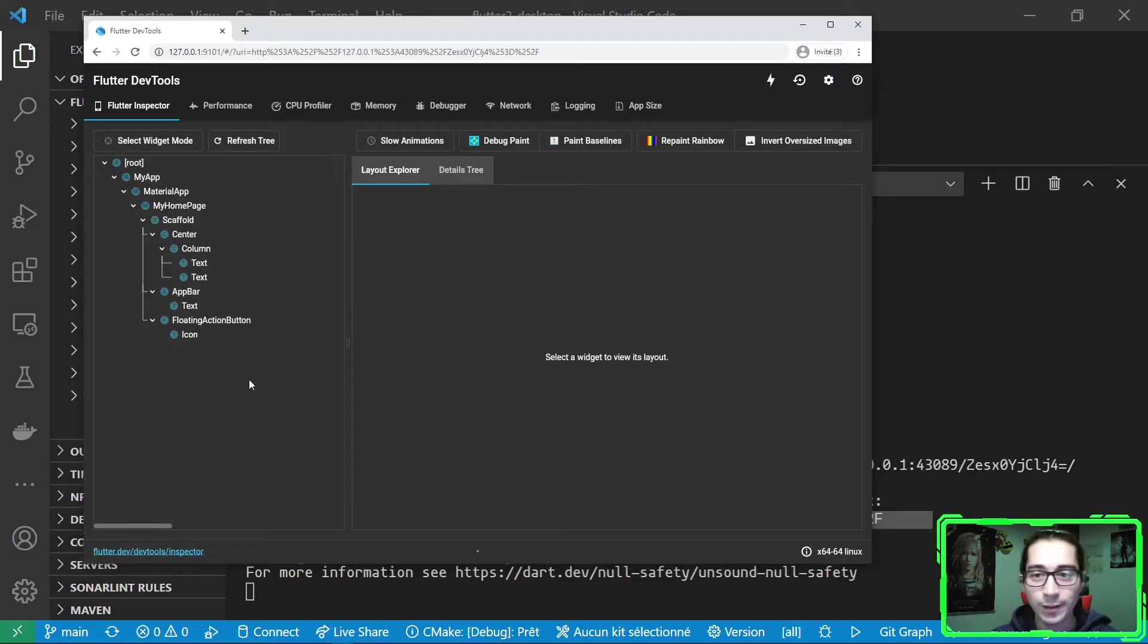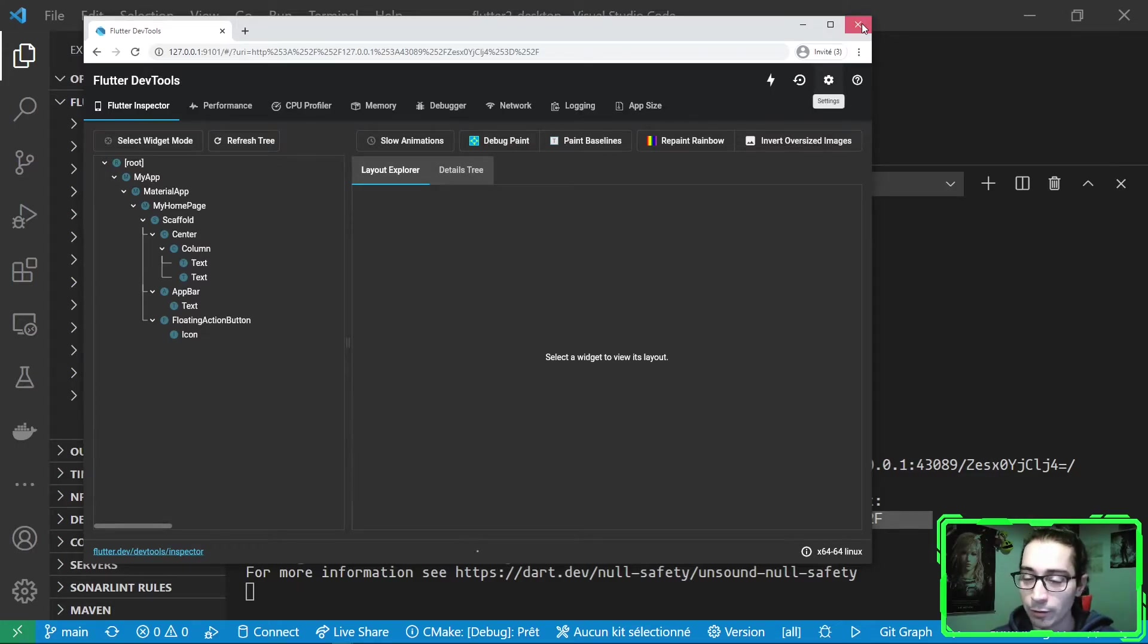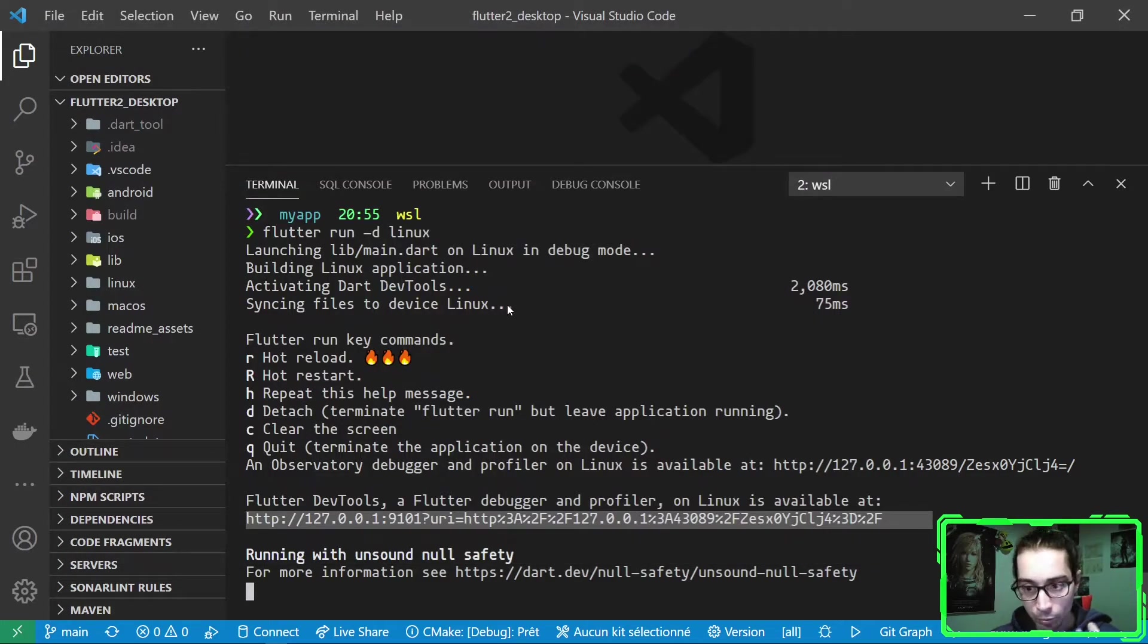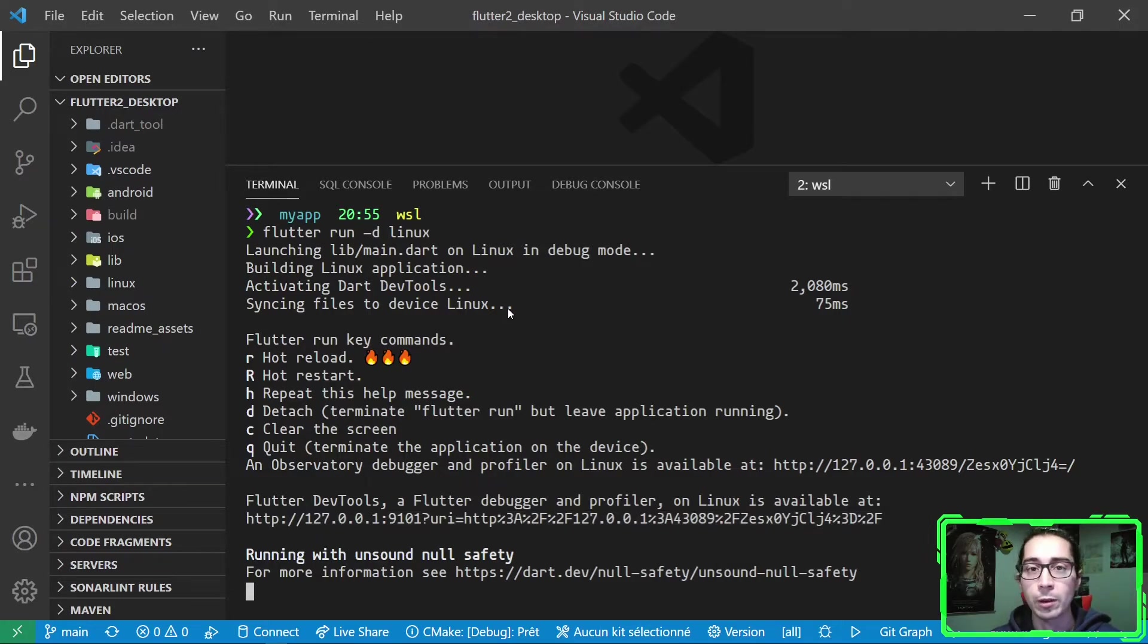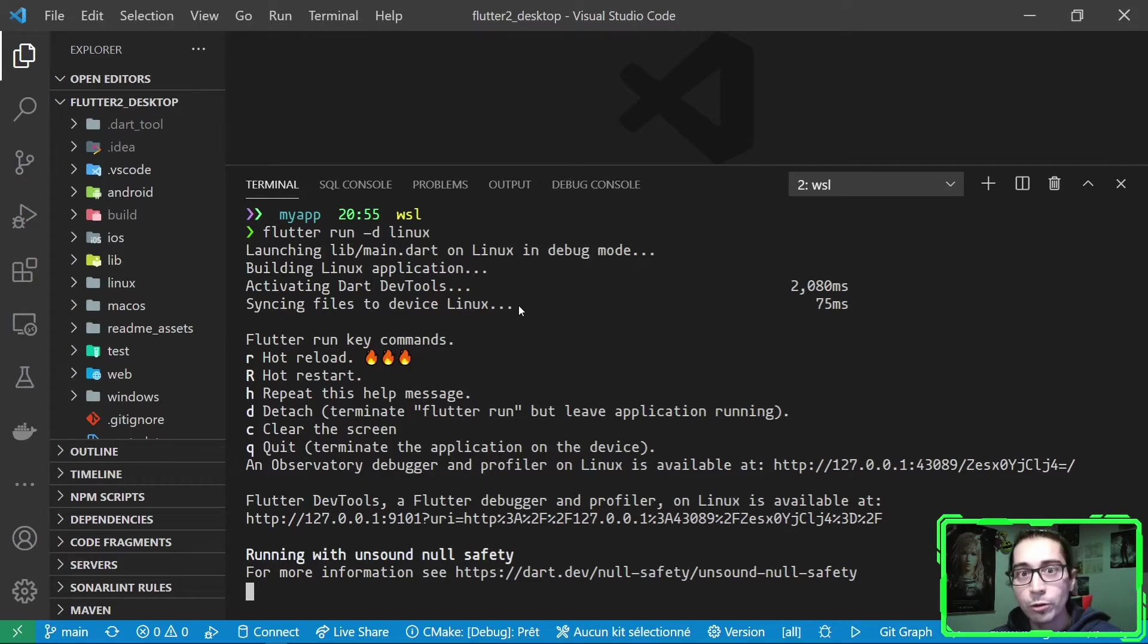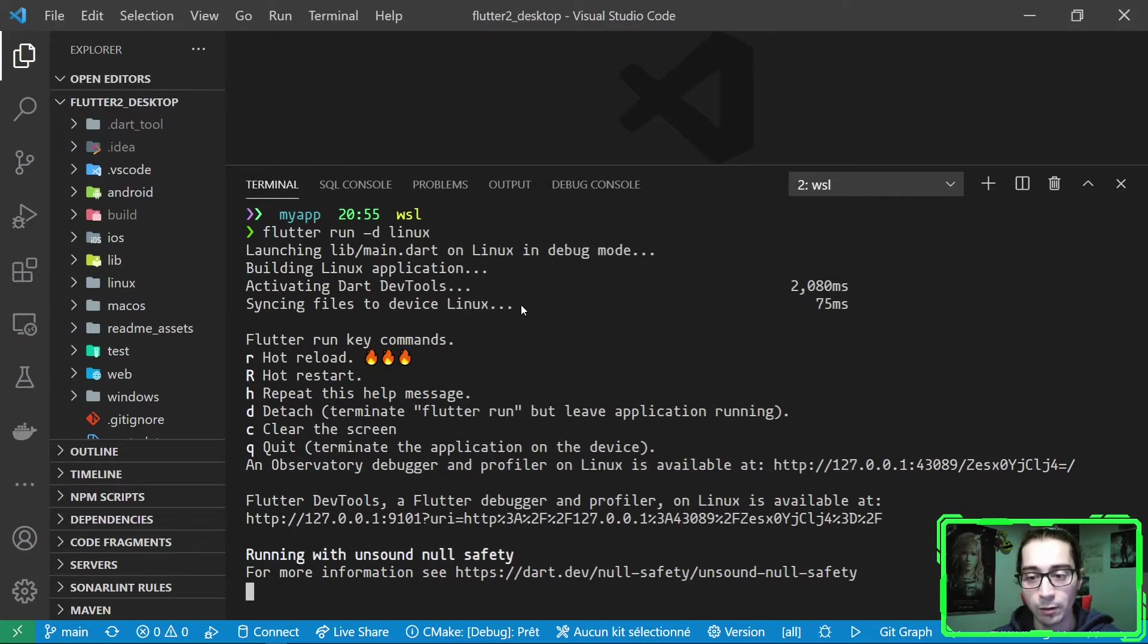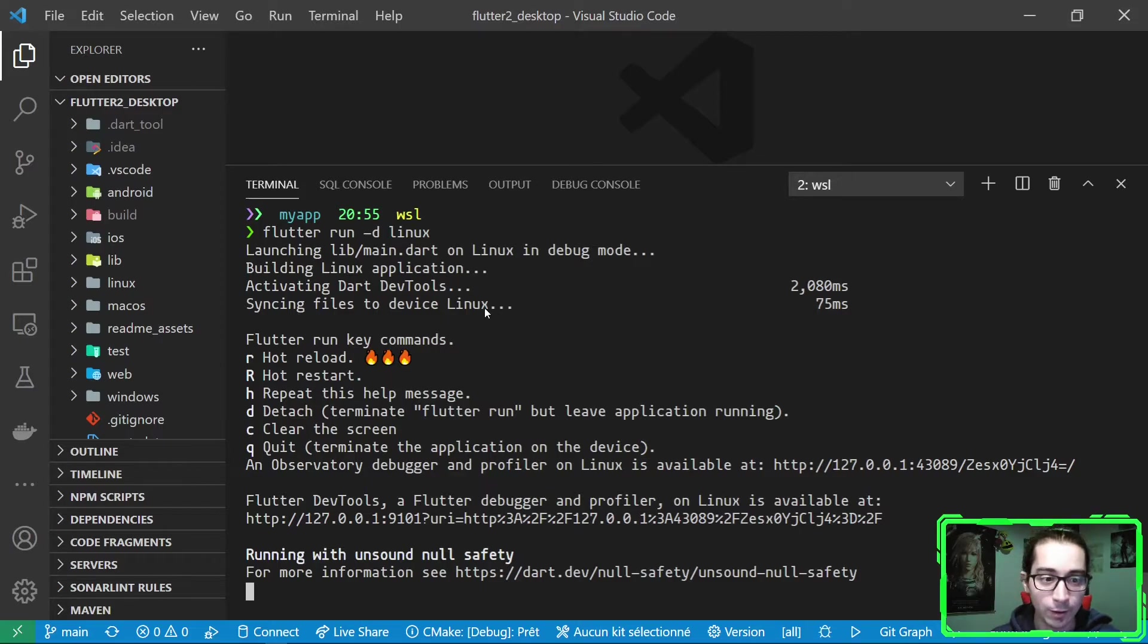One last thing that I want to show is, what if you want to debug the Linux application? Let me explain. Suppose that the app works great on Windows. But when you run it on Linux, maybe there is some crash or there is unexpected behavior. So you want to debug the Linux app. Not just run it, as we are doing here, but debug it. So let me show you a way to do this, also from Windows, from your Windows, thanks to WSL and VS Code.